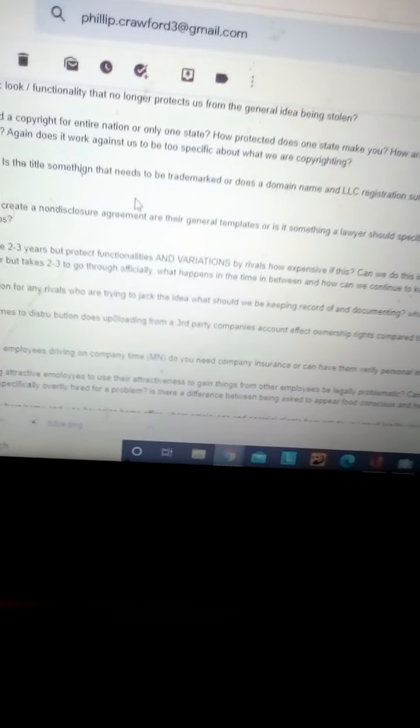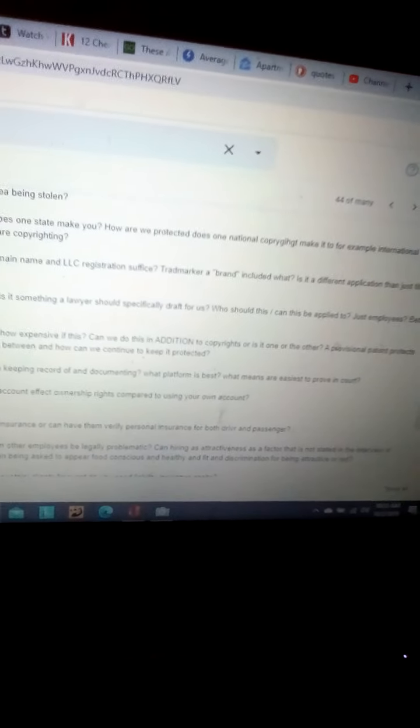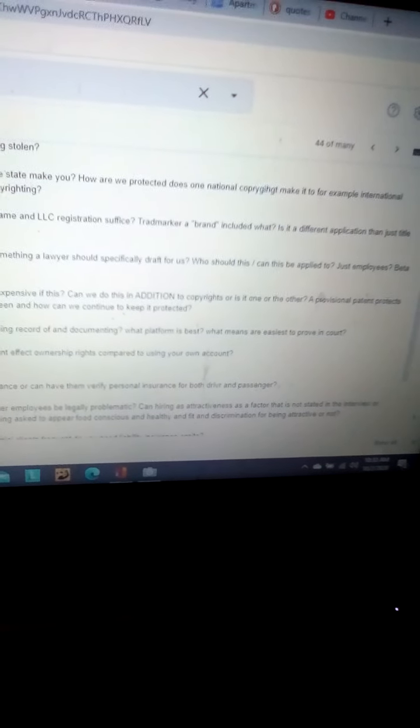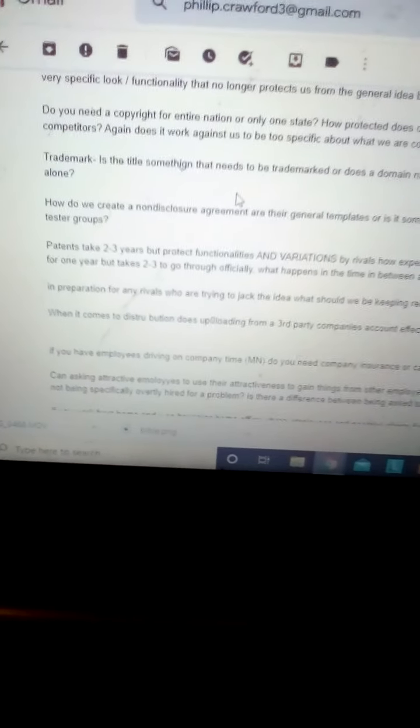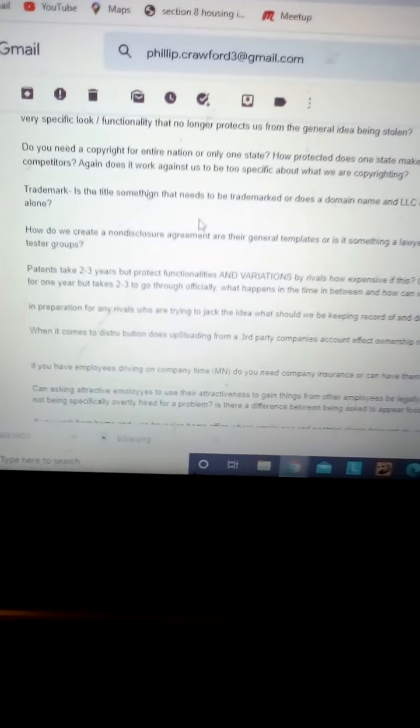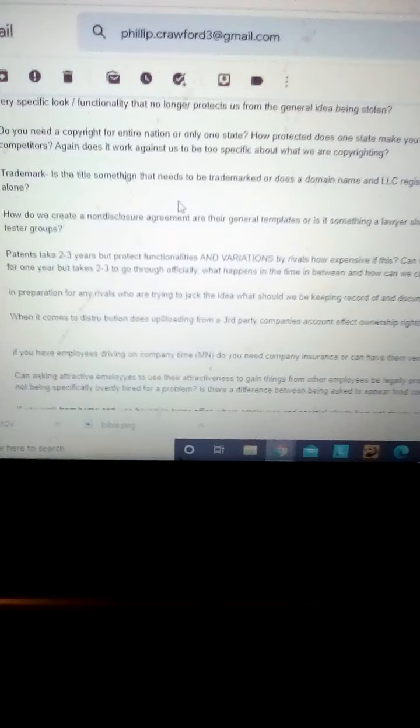How do we create a non-disclosure agreement? Are there general templates, or is there something a lawyer should specifically draft for us? Who should do this? Can it be applied to just employees? Beta tester groups? I want to know who can sign these, but that makes total sense.